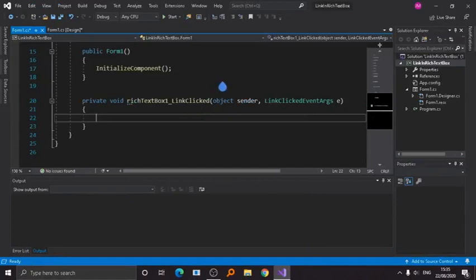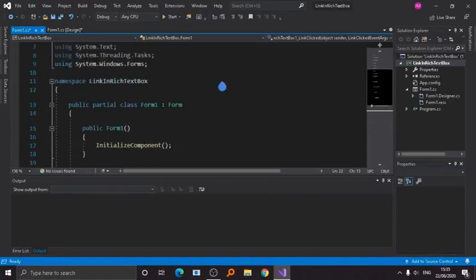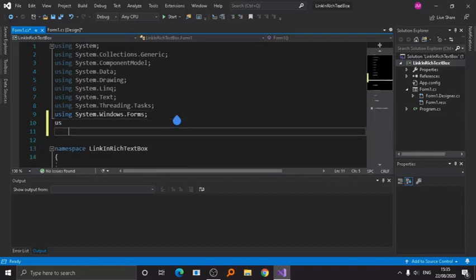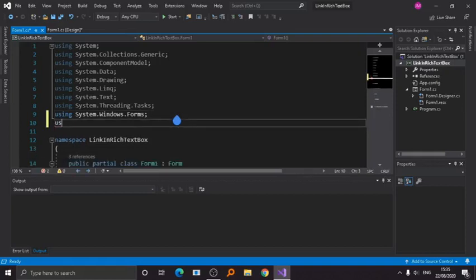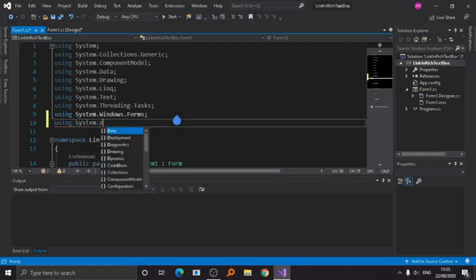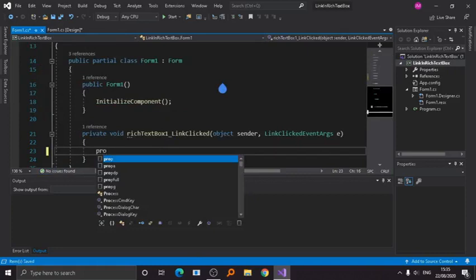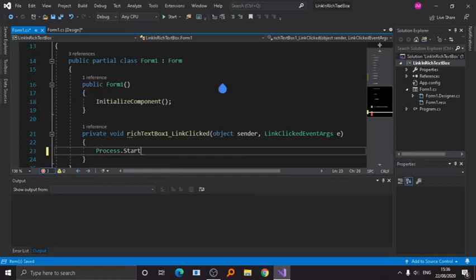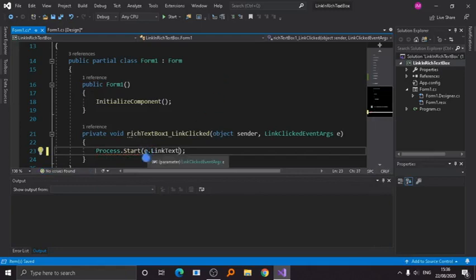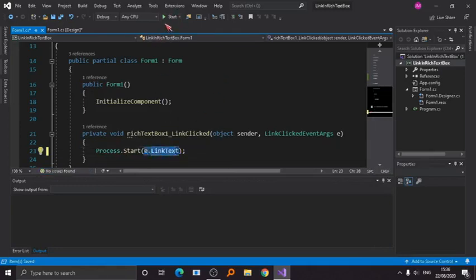Scroll up and type: using System.Diagnostics; — then inside the event handler, type Process.Start to call the link. Now, as you can see here, this is the element right here, so we will start this.